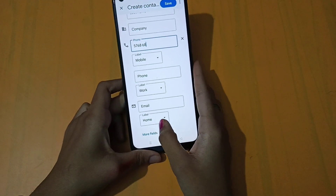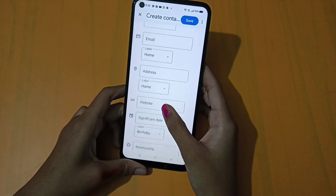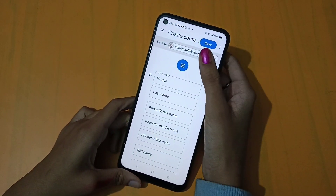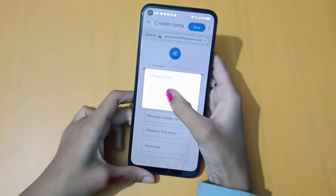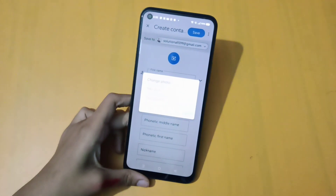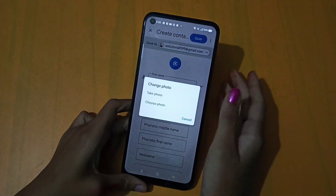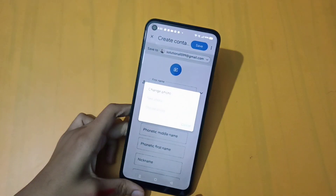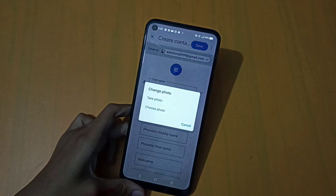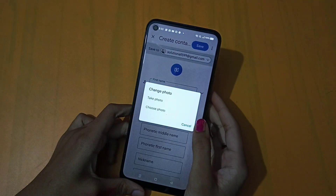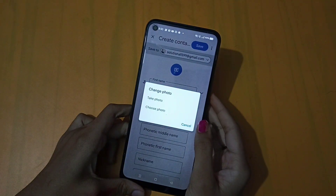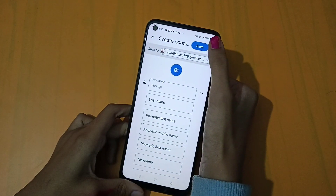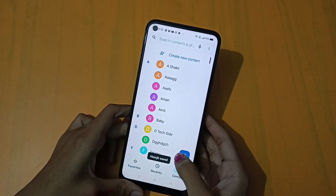You can click on the address field and enter the address. You can also add an email address. On the other side, if you click on 'Tap Photo', you can click to open the camera or choose a photo from the gallery.